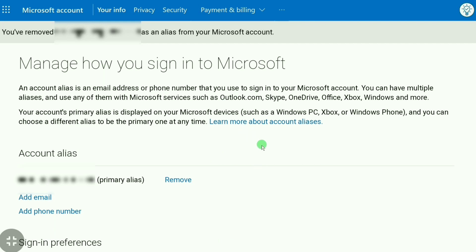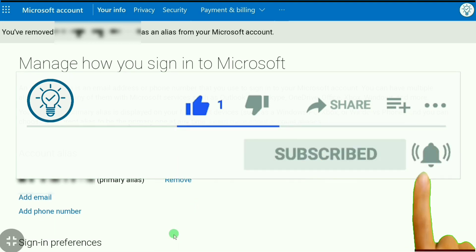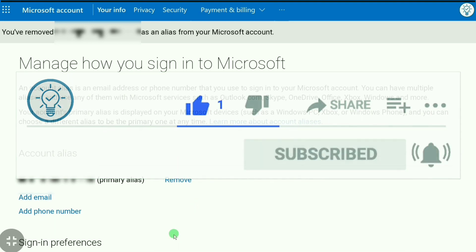If this video is helpful to you, make sure you like it, make sure you subscribe, and I will see you in the next video.